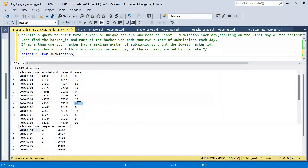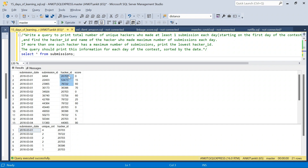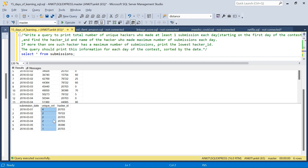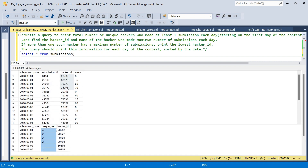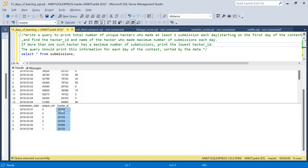Let's understand how the output is derived. On 1st March there are four hackers who submitted — unique count is four since all four are different. The second thing is finding the hacker who made the maximum number of submissions. All hackers made one submission, so there's a tie; in case of a tie we print the lowest hacker ID, which is 20703. So on the first day of the contest, there are four unique hackers and 20703 has the most submissions.